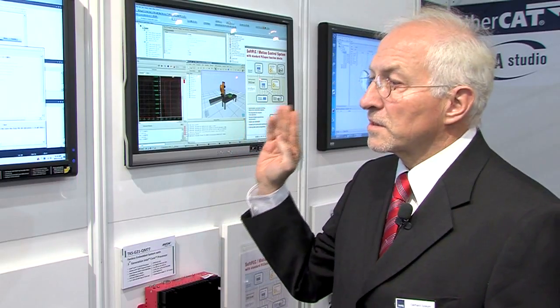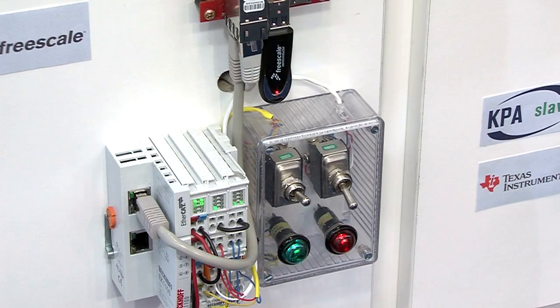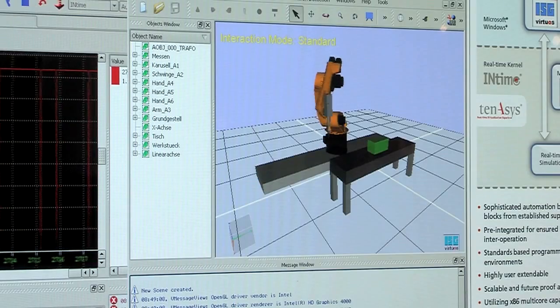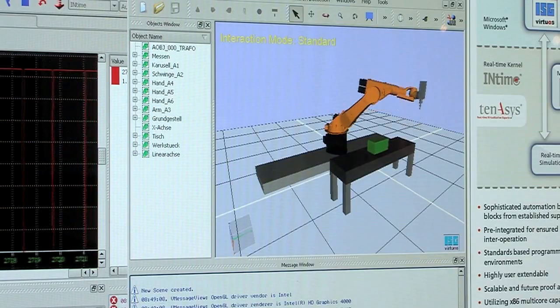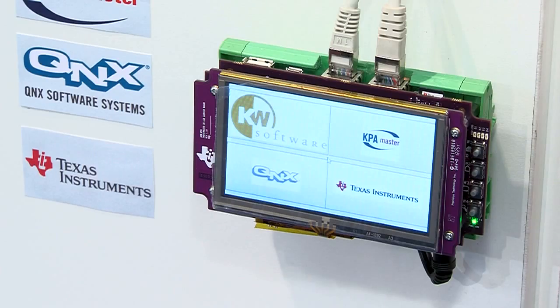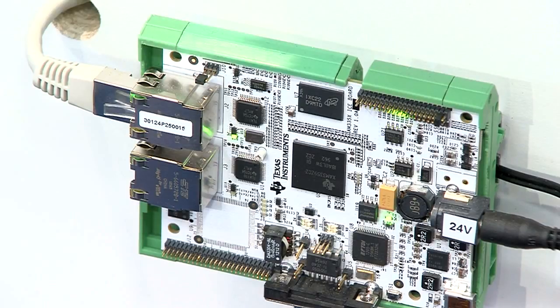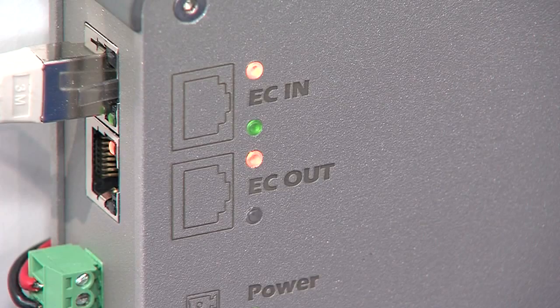In the other part of this embedded section, we show the integration of EtherCAT Studio into the multiproc workbench. The master is running on QNX as well, but on a Sitara microcontroller. This microcontroller is driving a slave — also a Sitara — with a KPA slave stack.